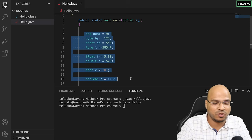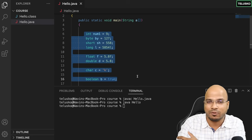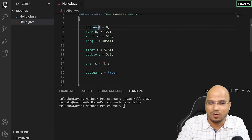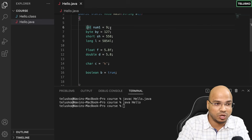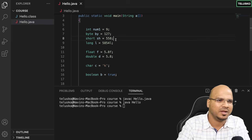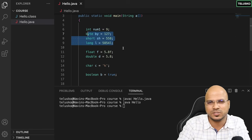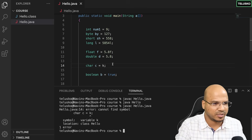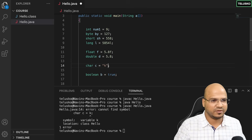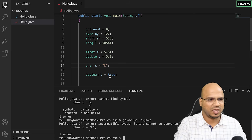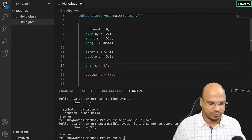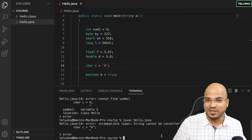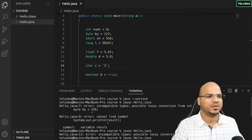Apart from primitive types, there are more data types we'll see later — they are not primitive. This covers all primitive data types and how they work. You don't have to memorize the ranges; with practice you'll know when to use what. Also, if you remove the single quotes from a character assignment, it gives an error — double quotes also give an error. You must use single quotes for char. And note that digits like 8 can also be a character — no error there.